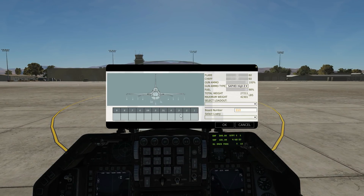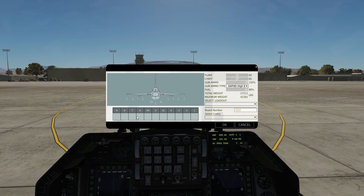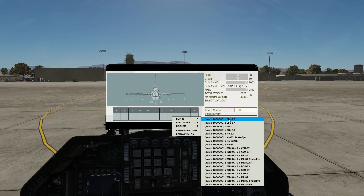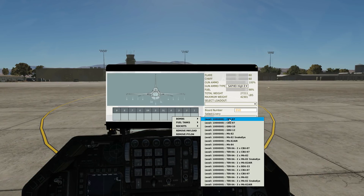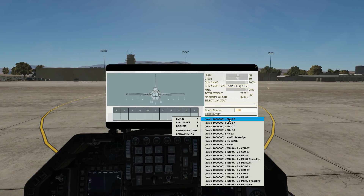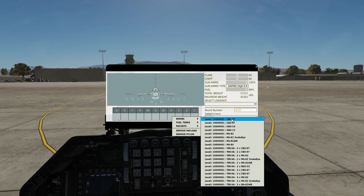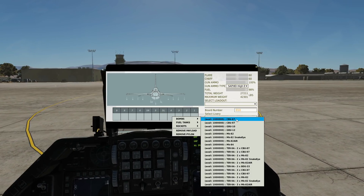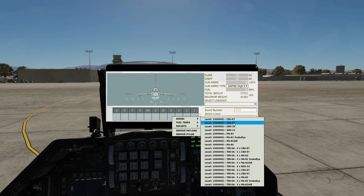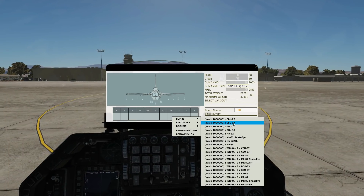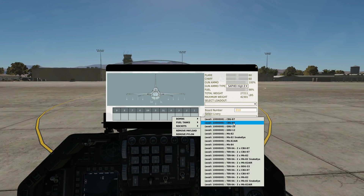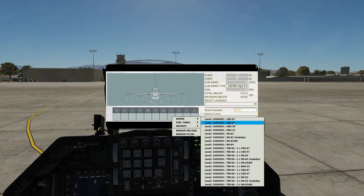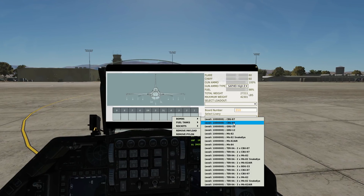We can have bombs on pylons three, four, six, and seven. The CBU-87 is a cluster munition - the canister holds 200 sub-munitions with no guidance, which spread over an area as designated by its profile. This is suitable for infantry and very light armor. The CBU-97, instead of 200 sub-munitions, has 40 sub-munitions with heavier warheads that are IR guided - intelligent sub-munitions suitable for heavy armor.